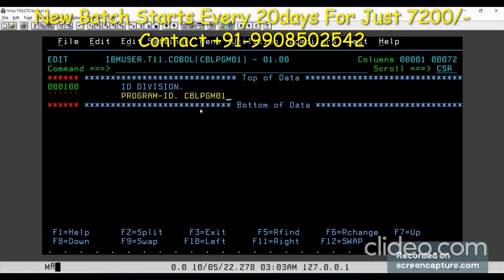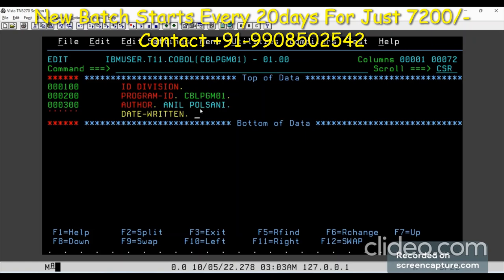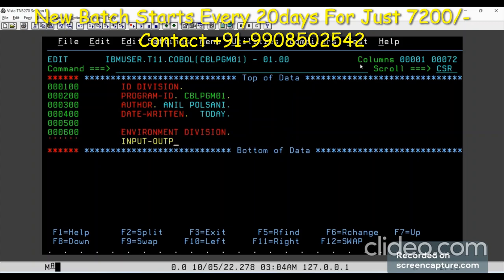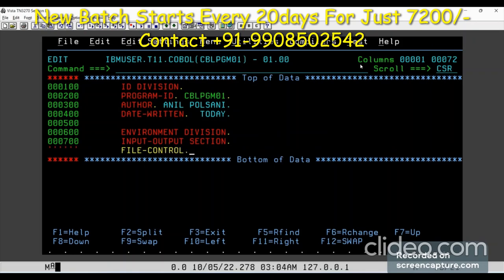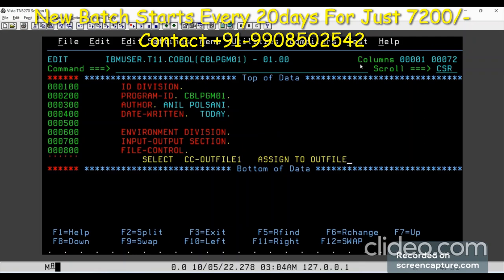We start with the divisions — ID division, writing the program. Then we have the author section — write your name here, and date written as today's date. Then environment division. In the environment division we will use the input-output section. In the input-output section we have the file control paragraph. I need only one output file, so I'll select the output file — credit card out file one — and assign it to out file one. It's a PS file, so we mention sequential. File status is double-S out status, which will tell me what the problem is if anything happens on the file.